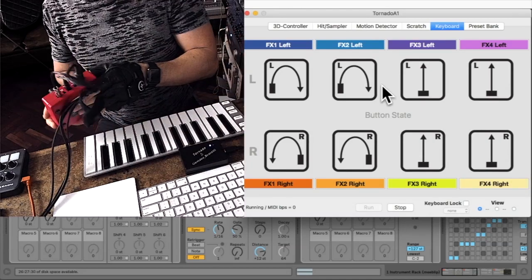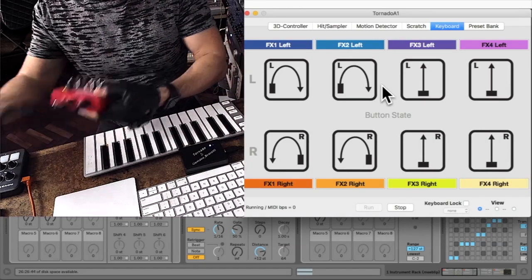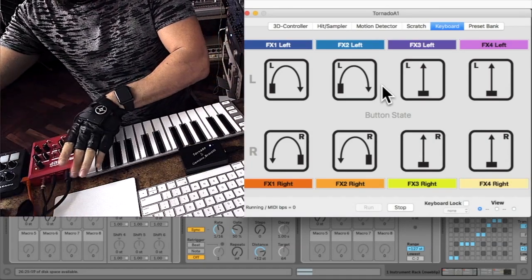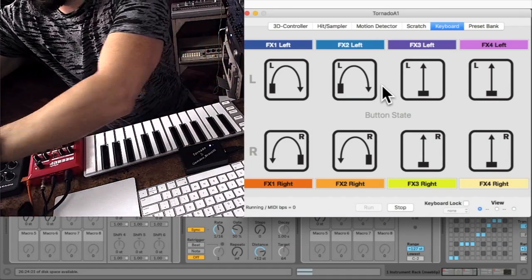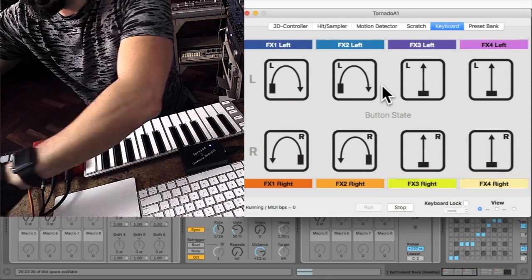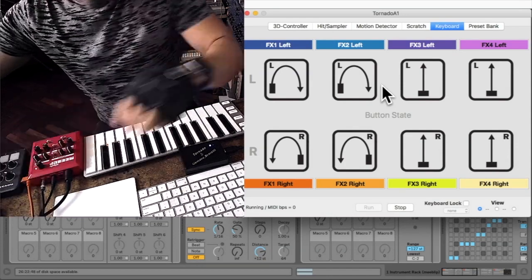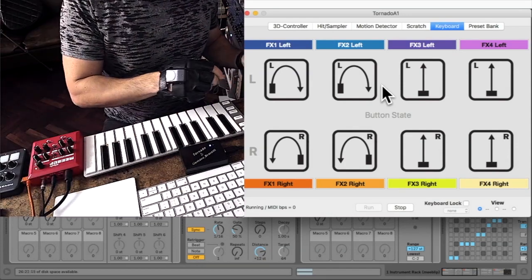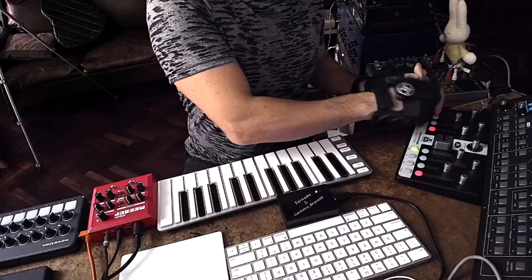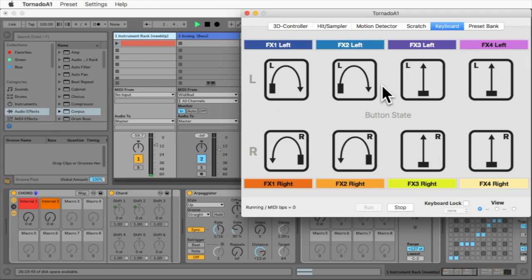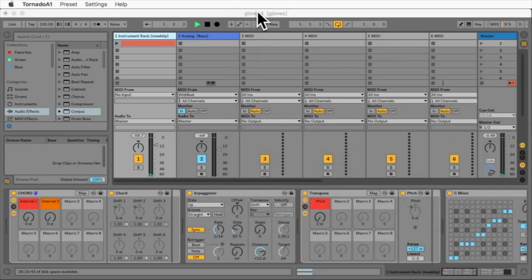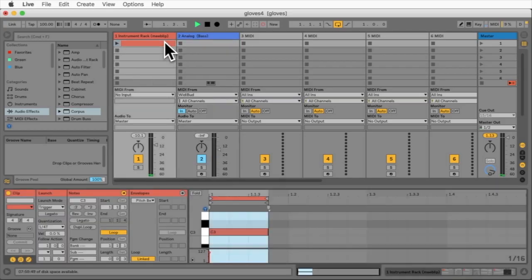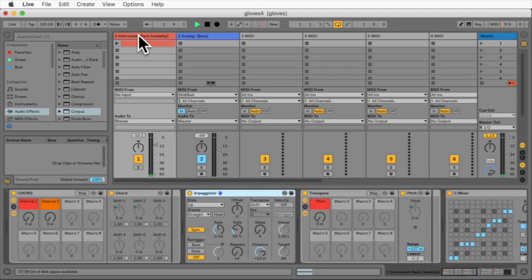I will also use Ableton Live. Here in Ableton I have one track that has an instrument rack that sends notes to the mid-leap triad. Here I have a clip, a single clip with a single note, and this will go through this arpeggiator and other plugins I will explain in a few seconds.